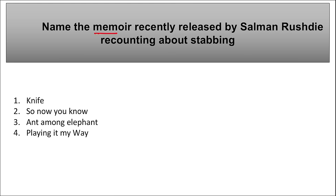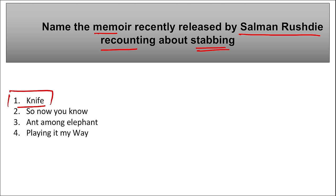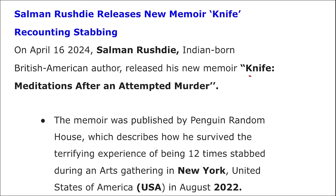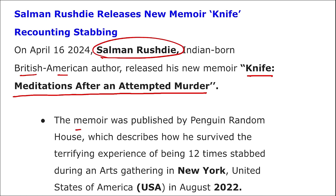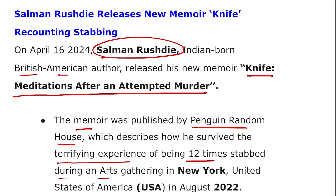Salman Rushdie released a new memoir titled 'Knife: Meditations After an Attempted Murder.' Published by Penguin Random House, it describes how the Indian-born British-American author survived being stabbed 12 times during an arts gathering in New York, USA in August 2022. Rushdie is best known for his novel 'Midnight's Children,' for which he received the Booker Prize in 1981, and was awarded the Peace Prize of the German Book Trade in 2023.